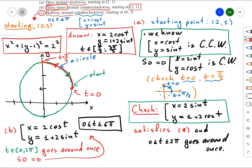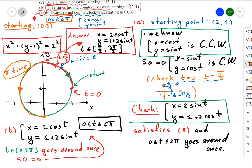The reason t starts at π/2 is that when t = 0, the starting point is (2, 1), but when t = π/2, the starting point is (0, 3), which is what we need. To cover a whole circle, t changes by 2π; so to cover half a circle, t changes by π. That is why the ending point is π/2 + π = 3π/2.